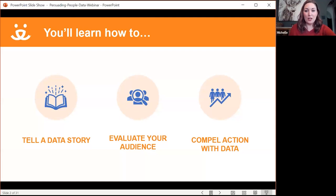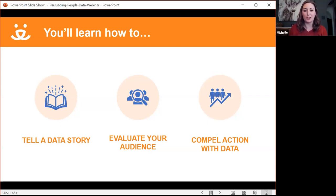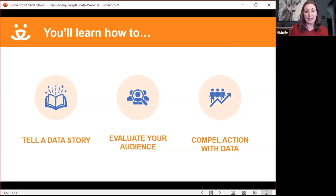Today, we're going to talk about basically three things. The first one is how to tell that data story, and a really important piece of this is how to evaluate your audience, and then, based on those two things, how you compel action with your data. The most important thing about using data is being able to make decisions, plans, and actions based on that data.